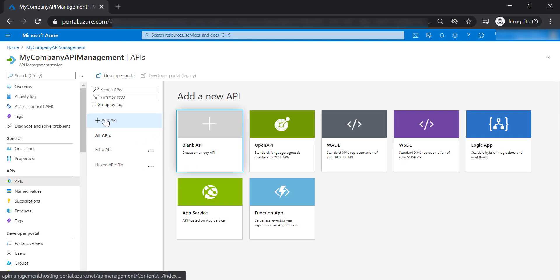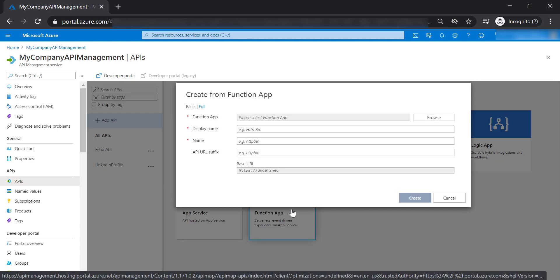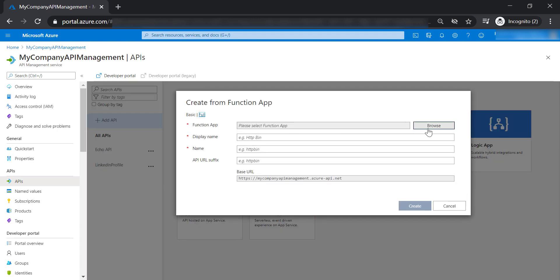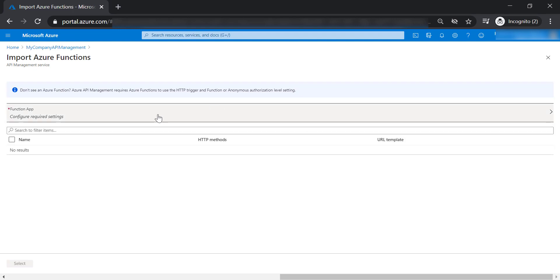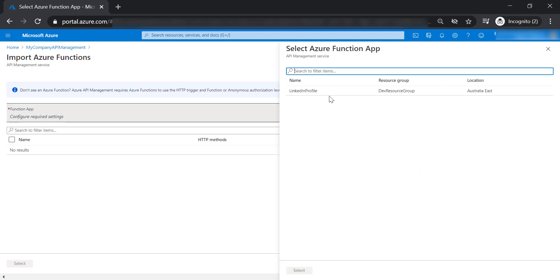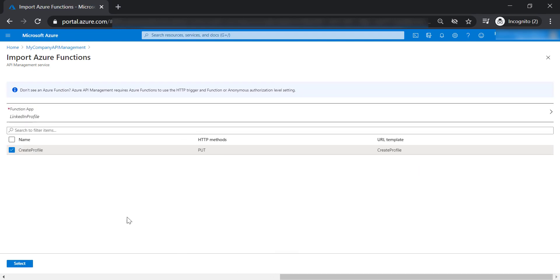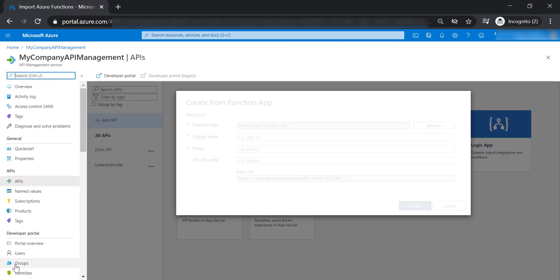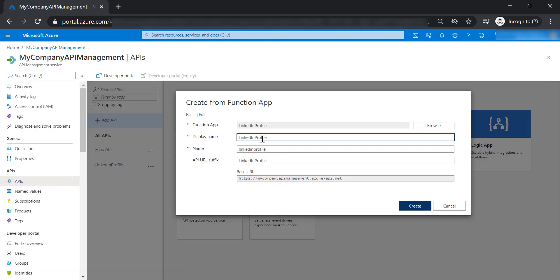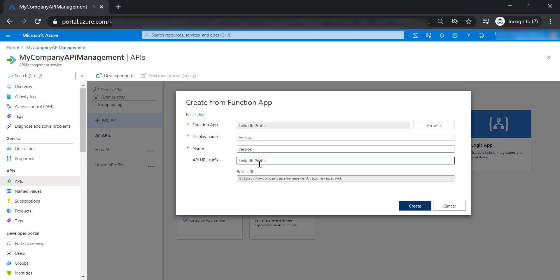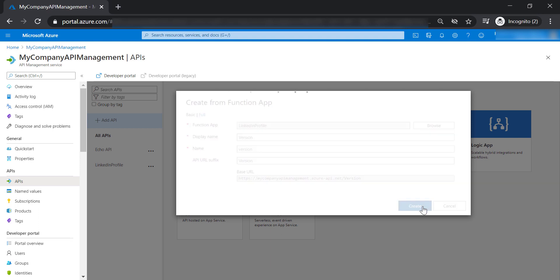So let's go ahead and add an API, and let's select function app, and let's select our LinkedIn profile and create profile function. Let's call this API version, and let's put the URL as well version, and let's go ahead and create this API.